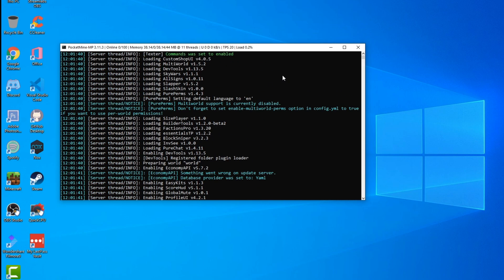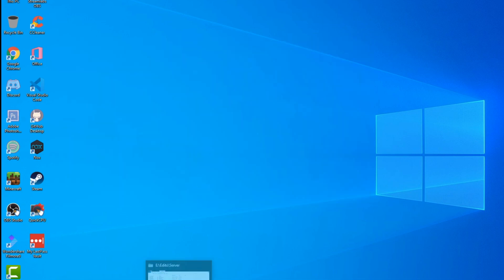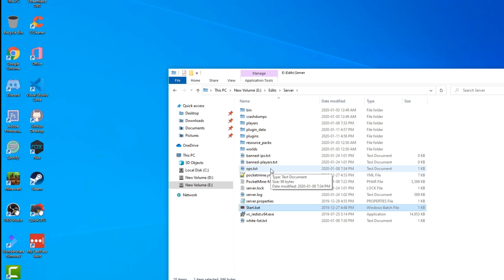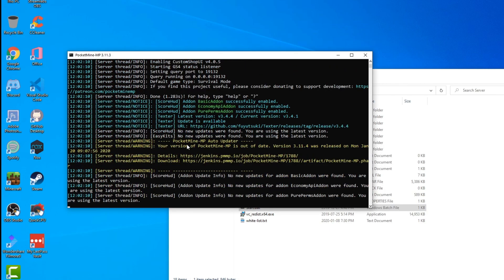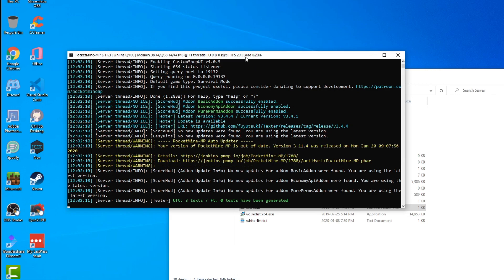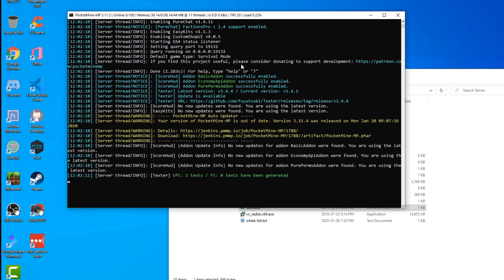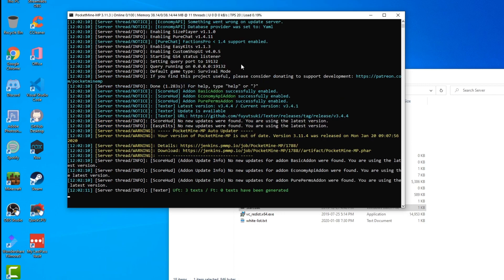Now, there's an important part here — a yellow warning message. Every time you open the server, if you see this yellow thing, it means you should download the new version of your PocketMine server. Let me stop the server and show you again. For example, if I open the server and I see that yellow warning, that means you always need to update to the latest version of PocketMine.